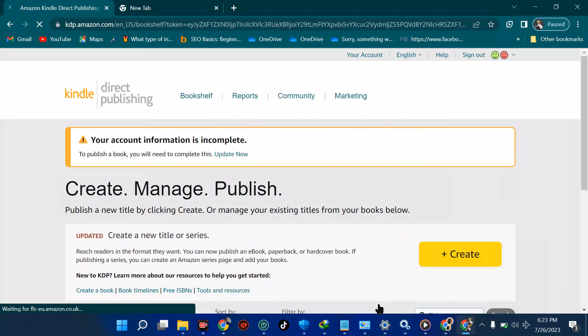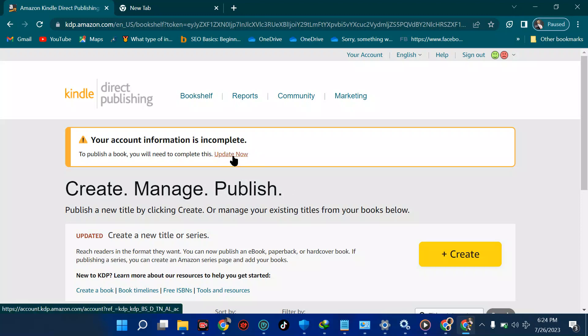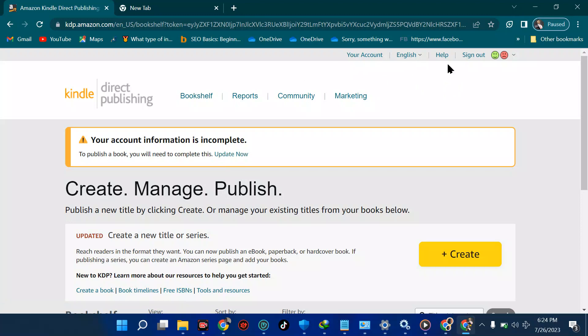It says if you publish a book you'll need to complete some information. We've created the account but we need to move on and complete that information if we really want to be successful. Go ahead and update all this information — don't go anywhere, just move on to complete your profile.